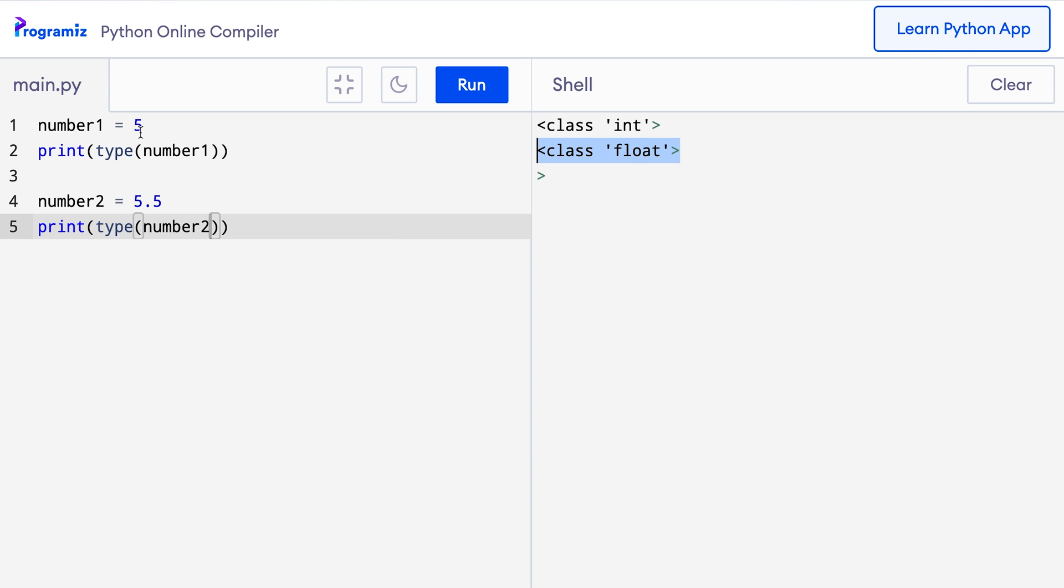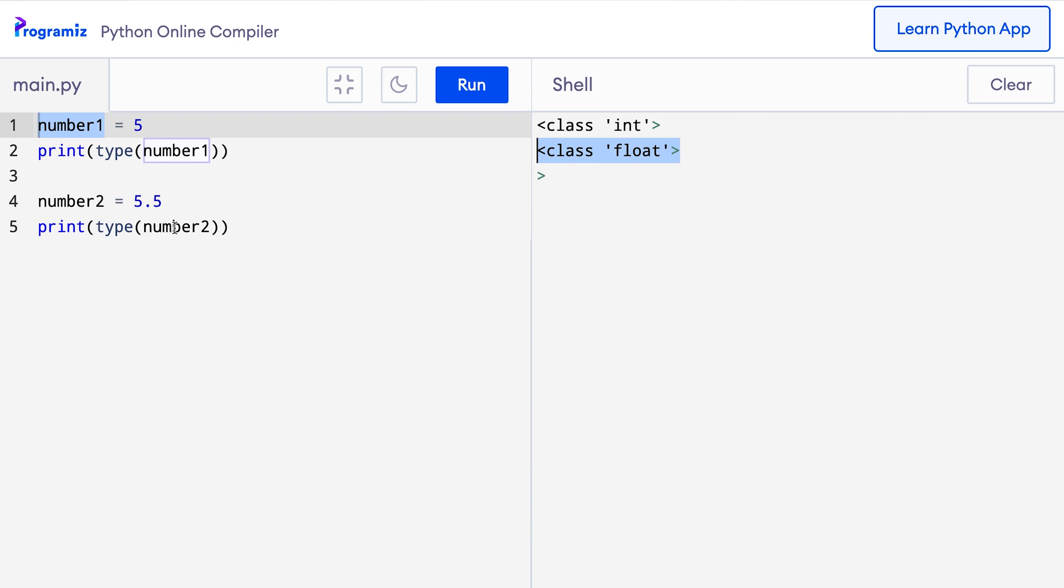Here, number1 is an integer and number2 is a floating point number. That is why when I run the code, you can see that we get class int first which is representation of the type of number1 and we get class float second which represents the type of number2 which is a floating point number.